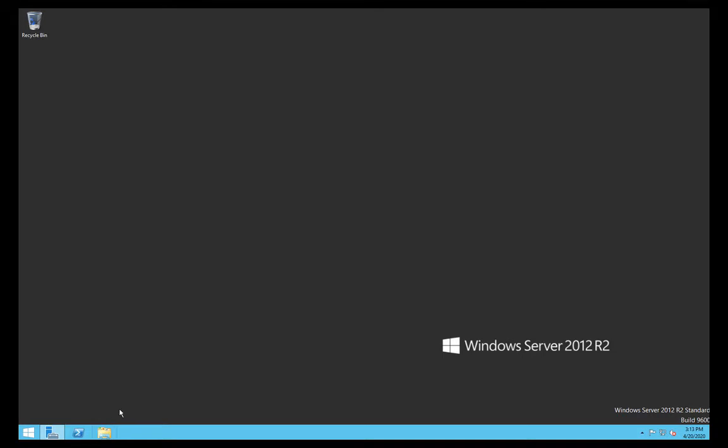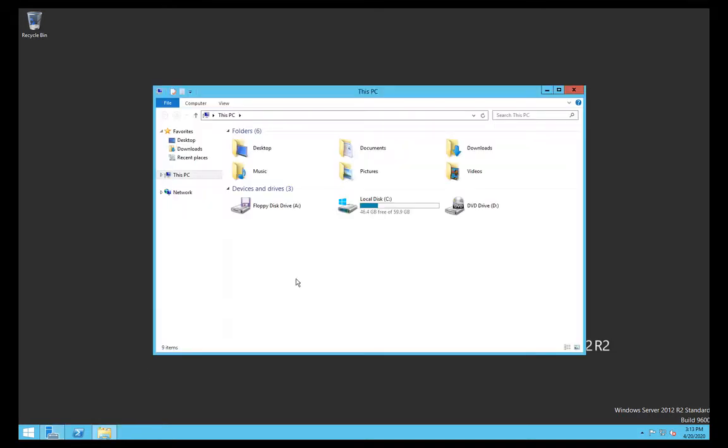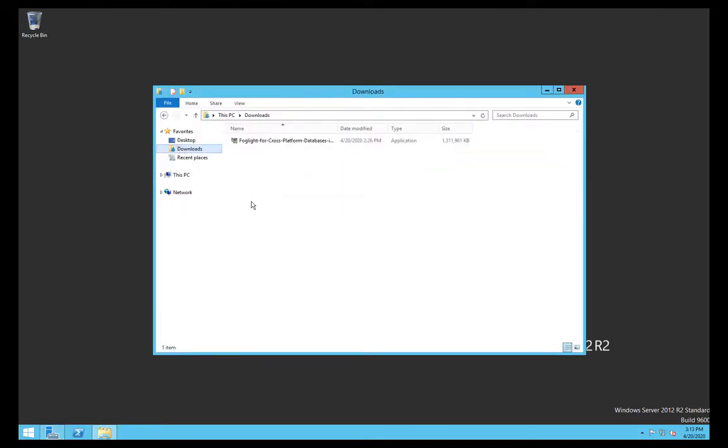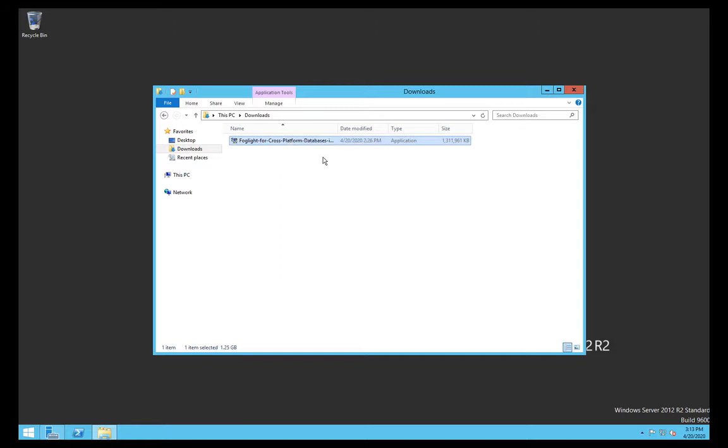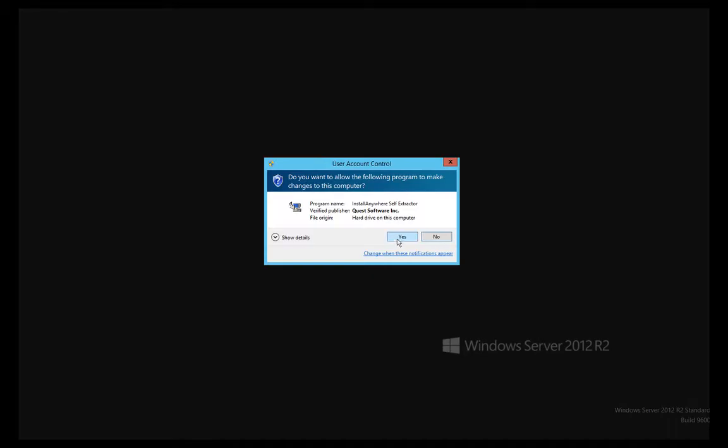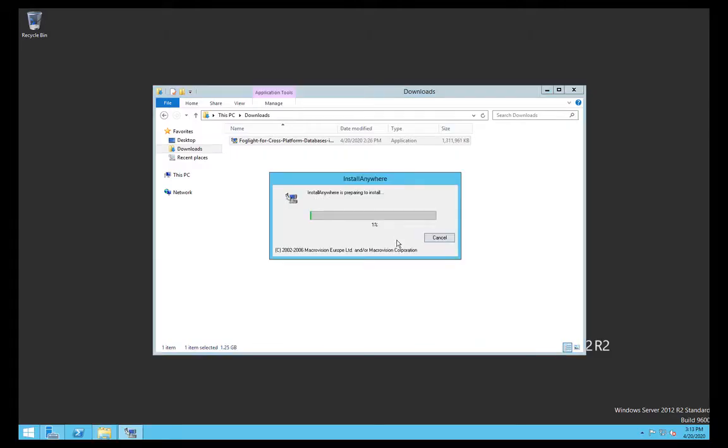We downloaded the installer and it's in my downloads folder. I'm going to run this now as administrator. Obviously for this particular platform you need to check that you have the right permissions to install. I'm going to install this Foglight as a service, so you're going to need that permission to be able to do that, although you could run it at the command line if you want to. This will just initially unpack everything.